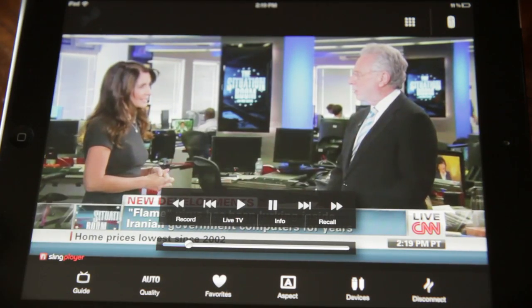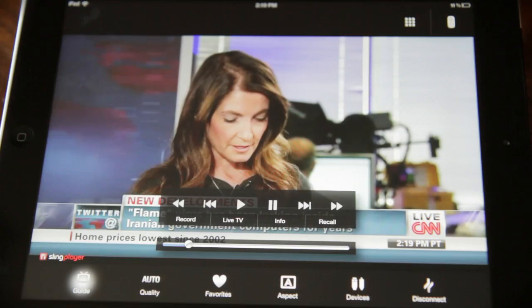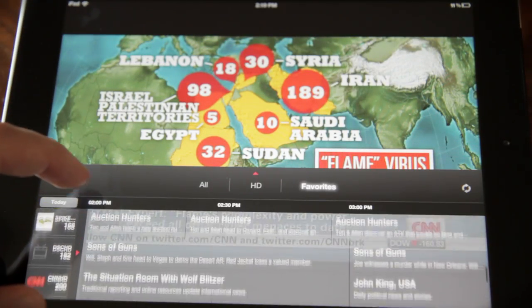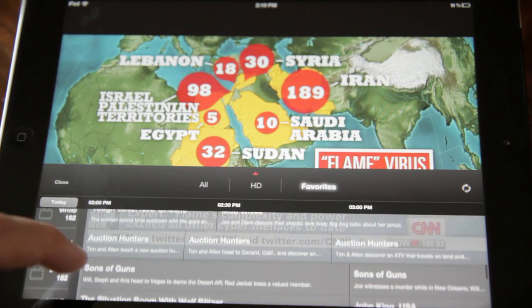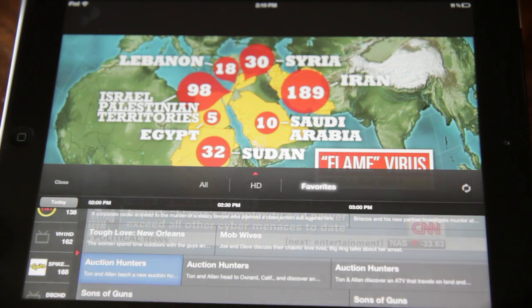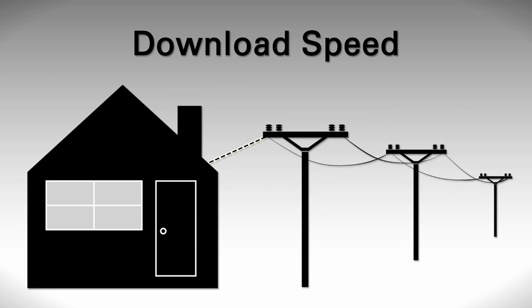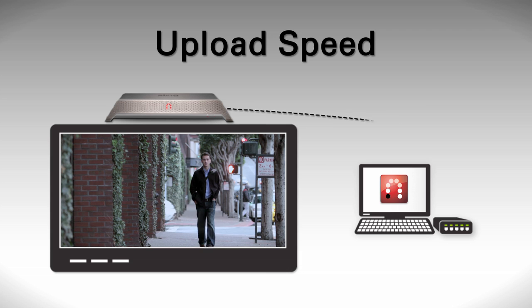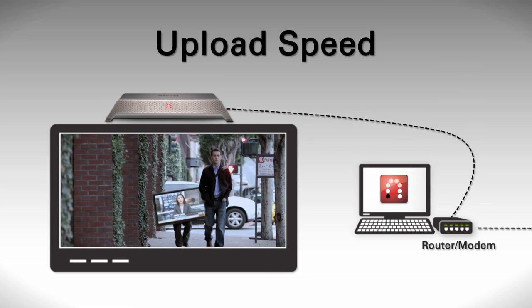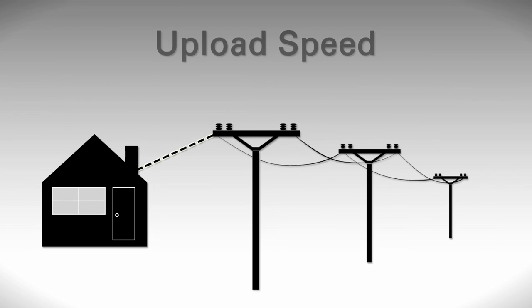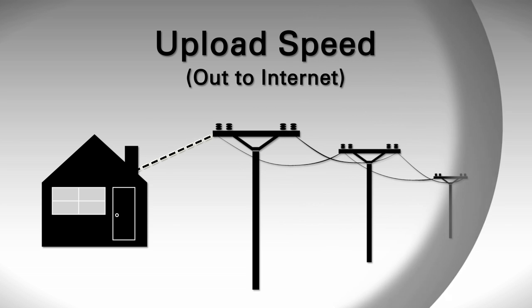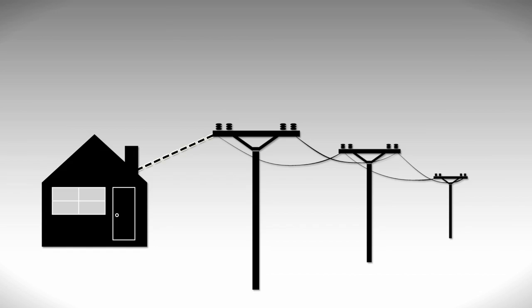Getting better quality video and audio out of SlingPlayer is simple and easy. The most important factor is the performance and speed of the internet service at your house, but it may not be the speed that you're most familiar with. Most of the time we focus on download speed, which is how fast data comes into your home network. But your SlingBox mostly sends data the other way — it's essentially uploading TV signals from your house out to the internet. So a faster upload speed at home means your SlingBox can send better quality video and audio to you no matter where you're watching your TV.